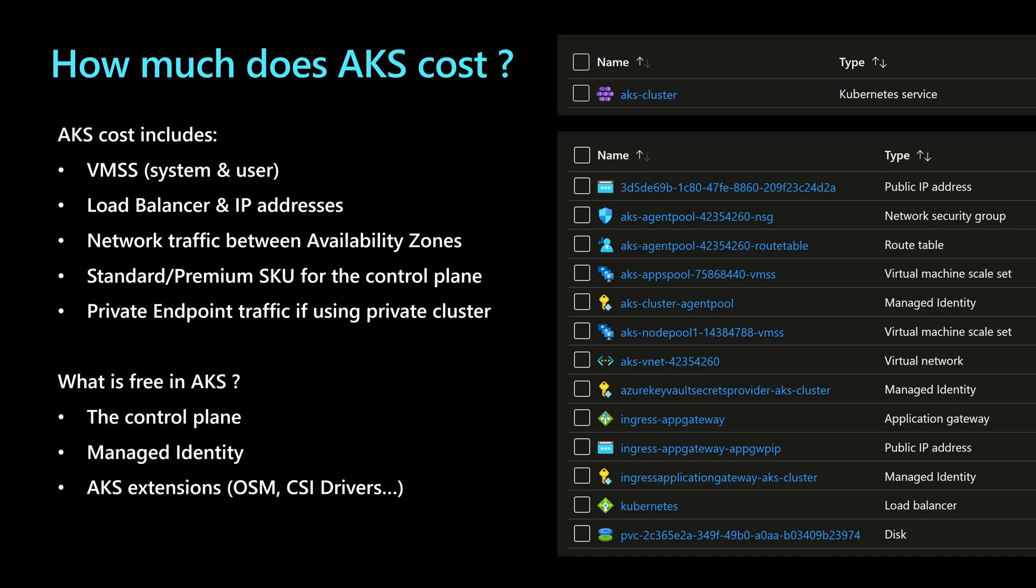But some other resources are free in AKS, like the control plane, and the managed identity, the AKS extensions, like the open service mesh OSM, the CSI drivers, and many more.